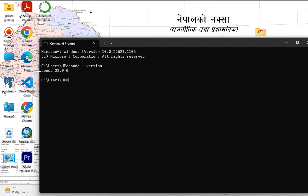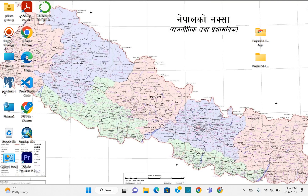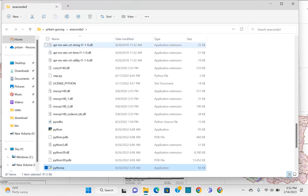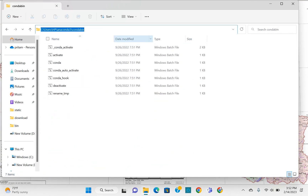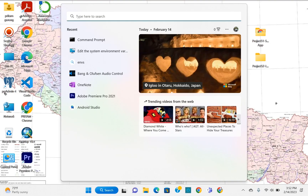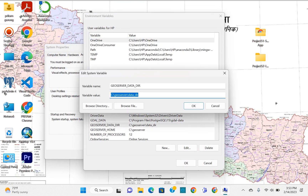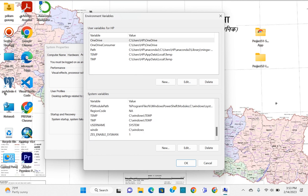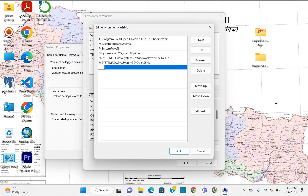The version of your conda will be shown. If by any chance the version is not shown, you need to right-click on the Anaconda icon, go to file location, then go to the conda scripts folder and copy that path. Come back to search, type 'env', go to Environment Variables, find the Path variable, click New, paste that path, and click OK.